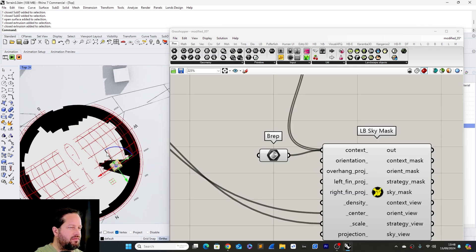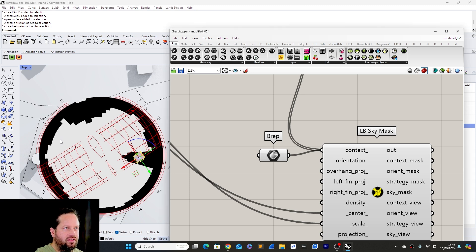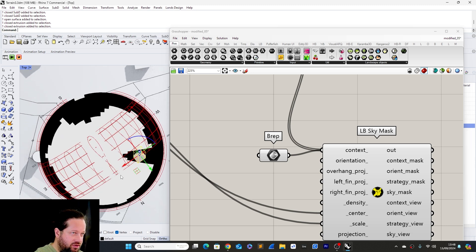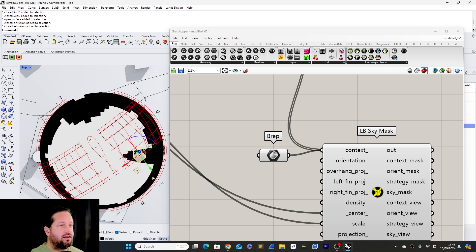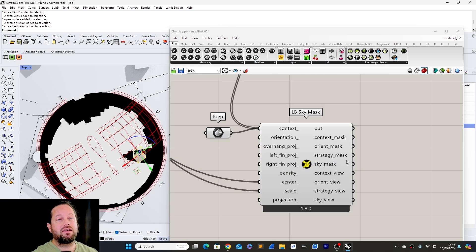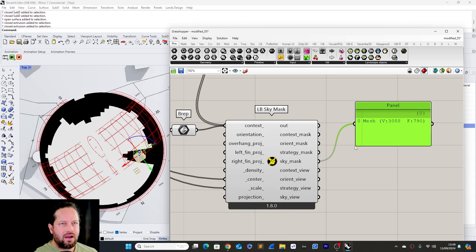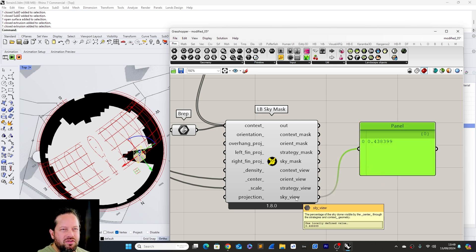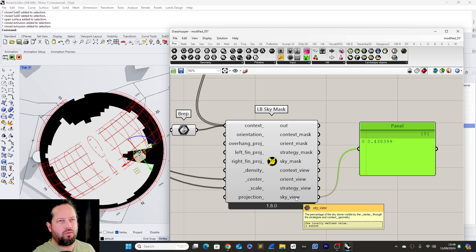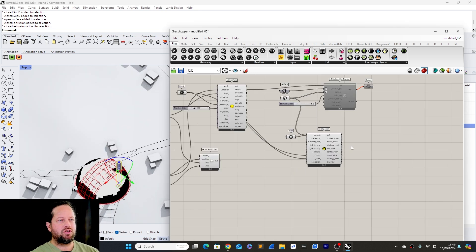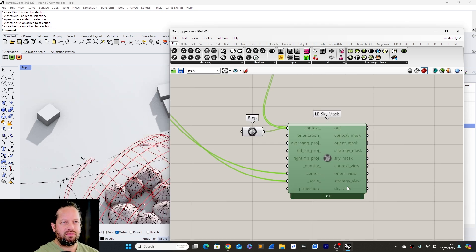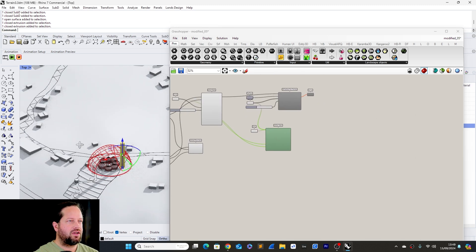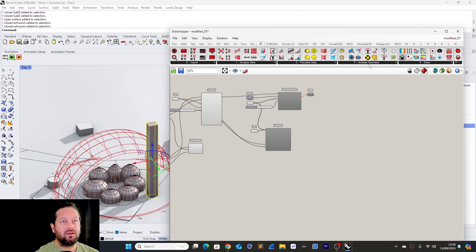We can add context objects — for example a tower — by shift-clicking, and the Sky Mask gives an understanding of how much sky you can see from that center point. This is a visual representation of what you would see standing in the center of your courtyard looking at the sky. There are different mesh outputs and a percentage output — the percentage of the sky dome visible through the surrounding context geometry.